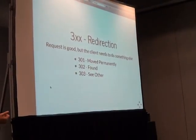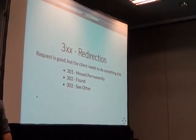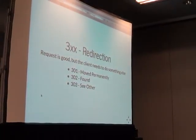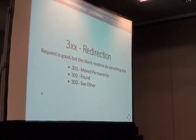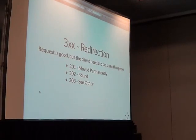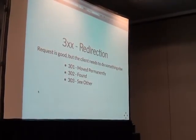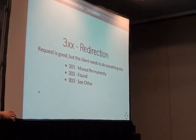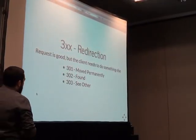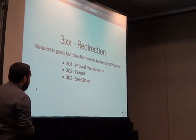300 is redirection. A few of them here: moved permanently, found, or see other. Essentially you've made a request but the server is telling you to go somewhere else. For instance, domain.com redirecting to www.domain.com — that's an example of a redirection. Or maybe you're updating your site to have new links, so all your old links get redirected to another location.